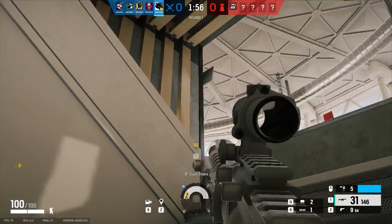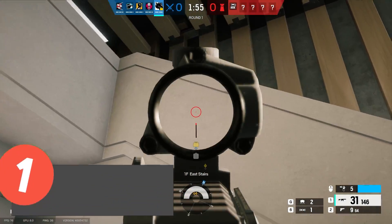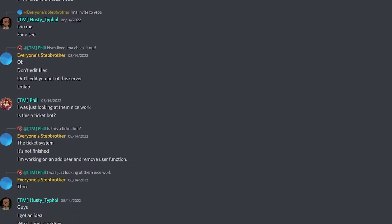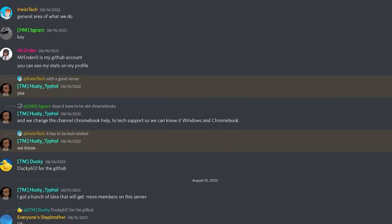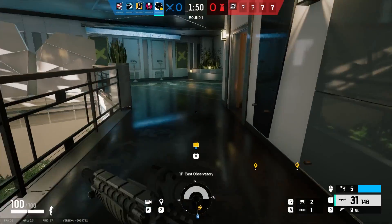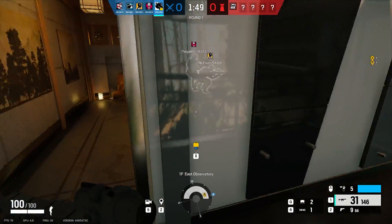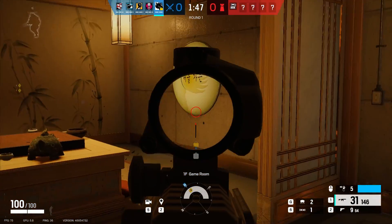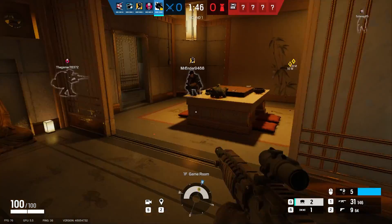My Discord invite is also in the description below, so make sure to join. You can chat with me and the other members, contribute to YouTube videos, and so much more. I'm not going to waste any more of your time — let's just get straight into the video.